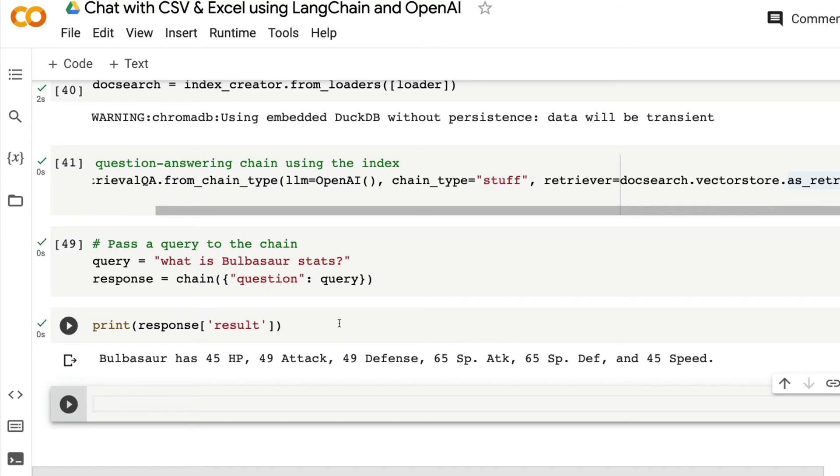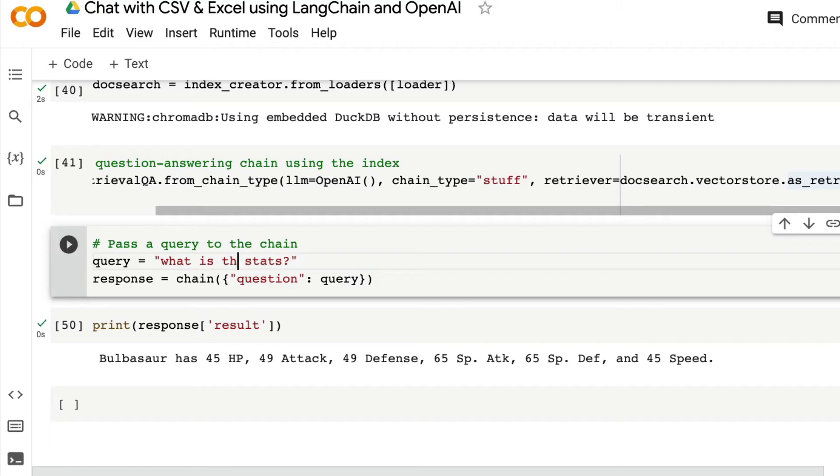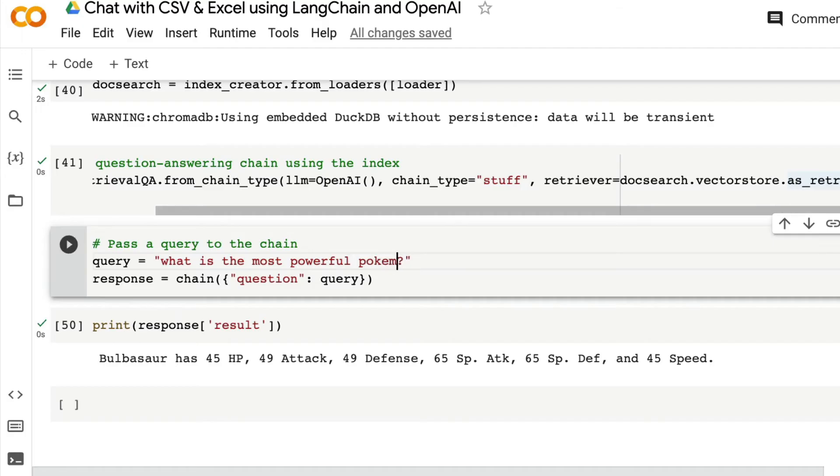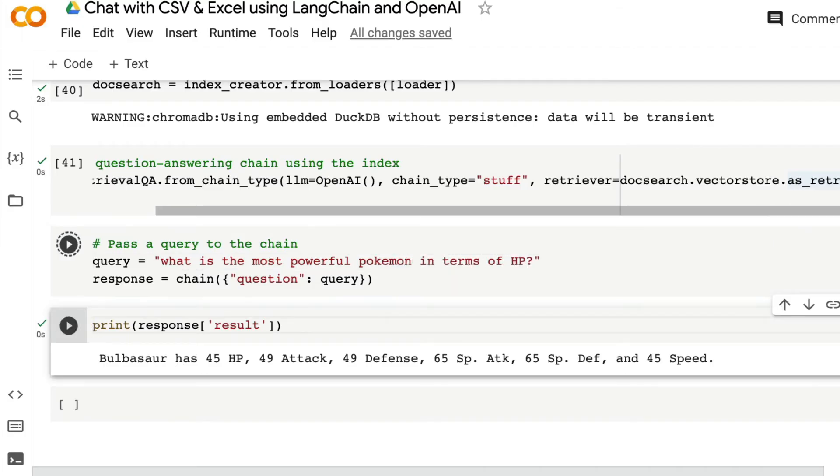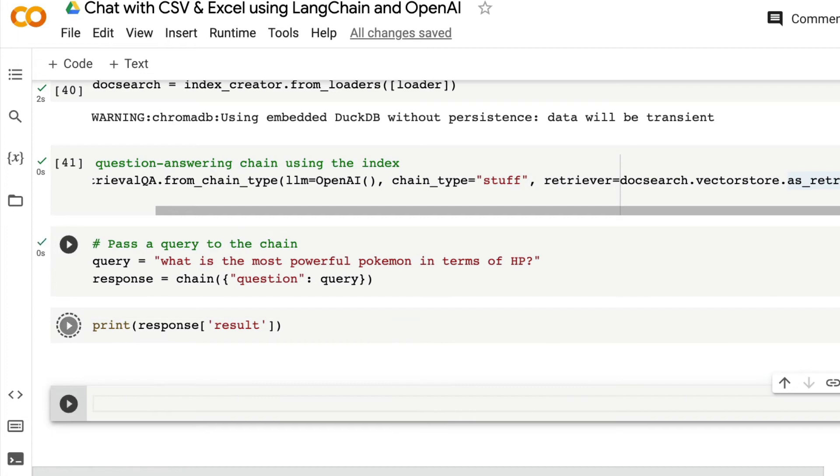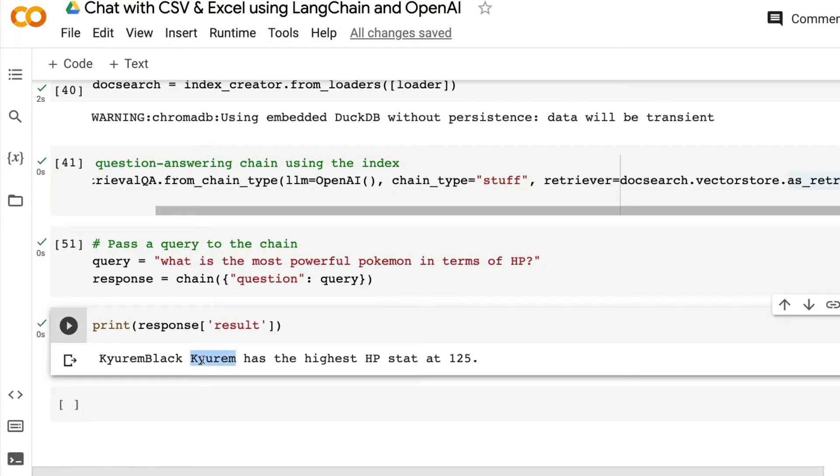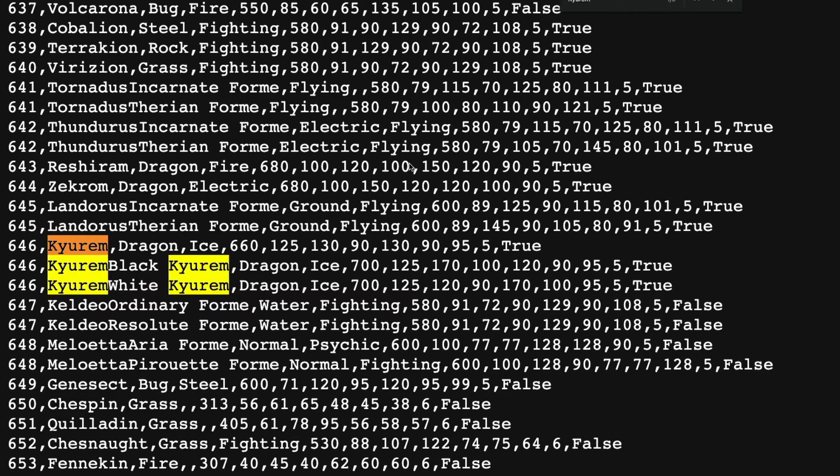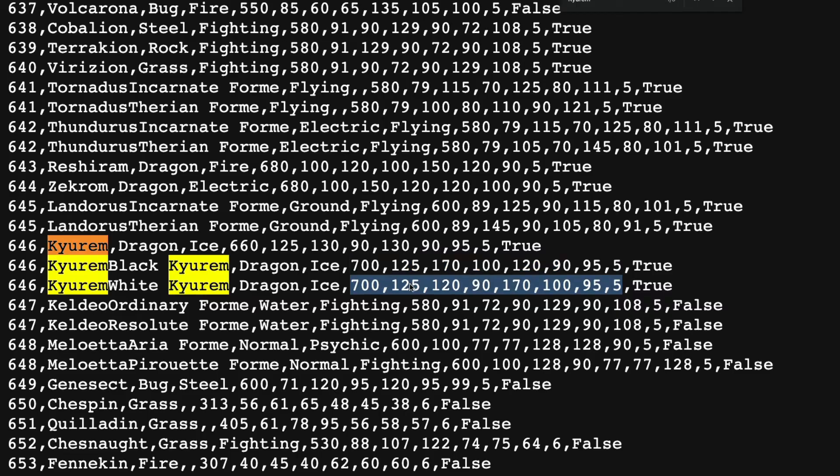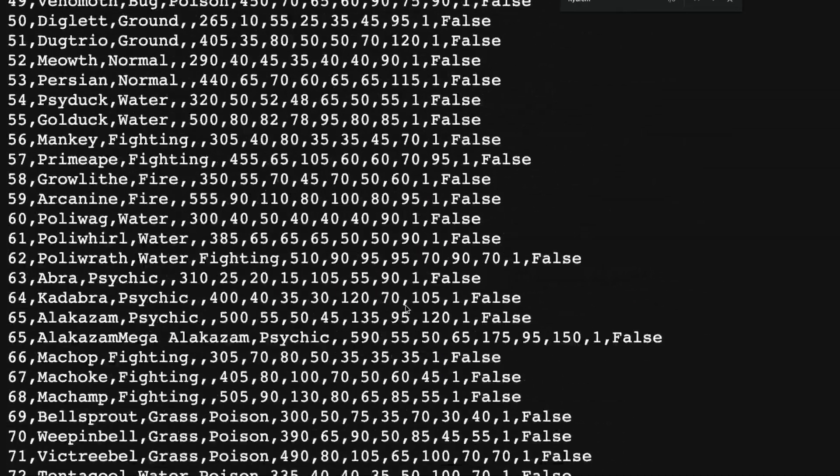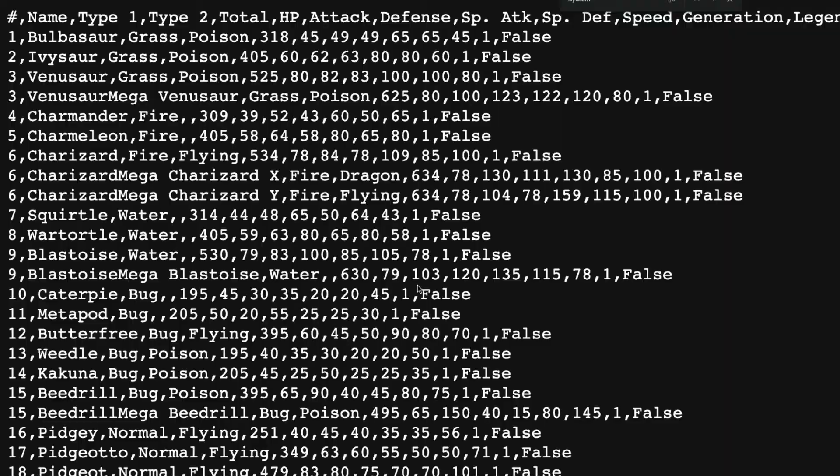Now can I ask slightly more sophisticated question, like, what is the most powerful Pokemon in terms of HP? Run this question. What I'm expecting is to give me the largest, highest HP. It says Kyurem Black has the highest HP stat. Let me go here, search for Kyurem Black. Kyurem has the highest HP, 125, 195, 125. It looks like it has actually done a really good job.